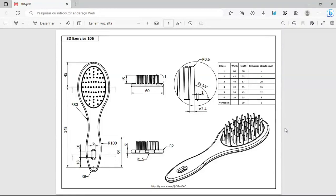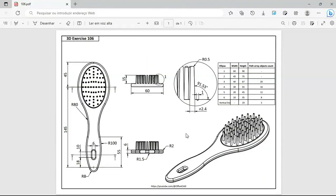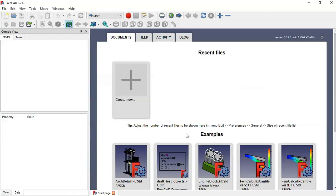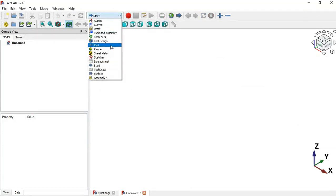Hello viewers, welcome to the channel. In this video we'll design this model using four workbenches in FreeCAD. We'll use Part Design, Sketch, Part, and Draft workbench to create this model. I hope you like this video, and if you can support the channel with a donation, I really appreciate it — simply access the first link in the description. Thank you, and let's go.